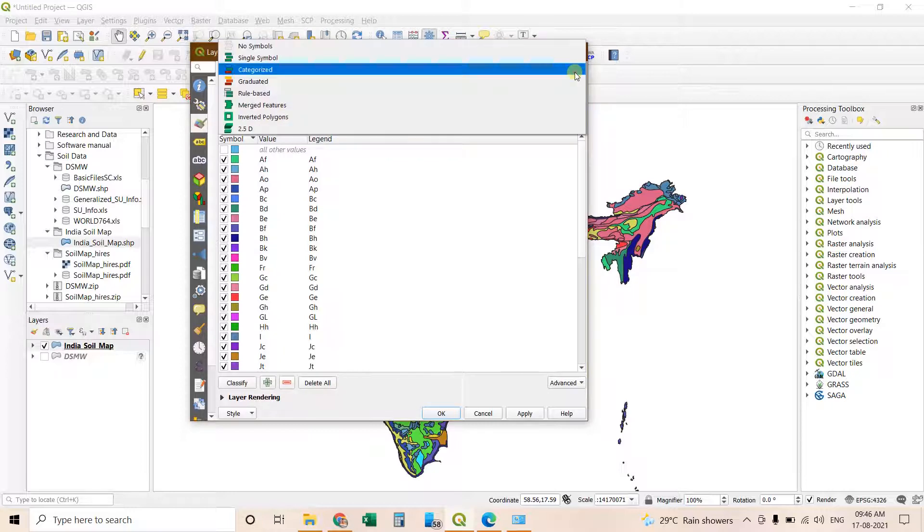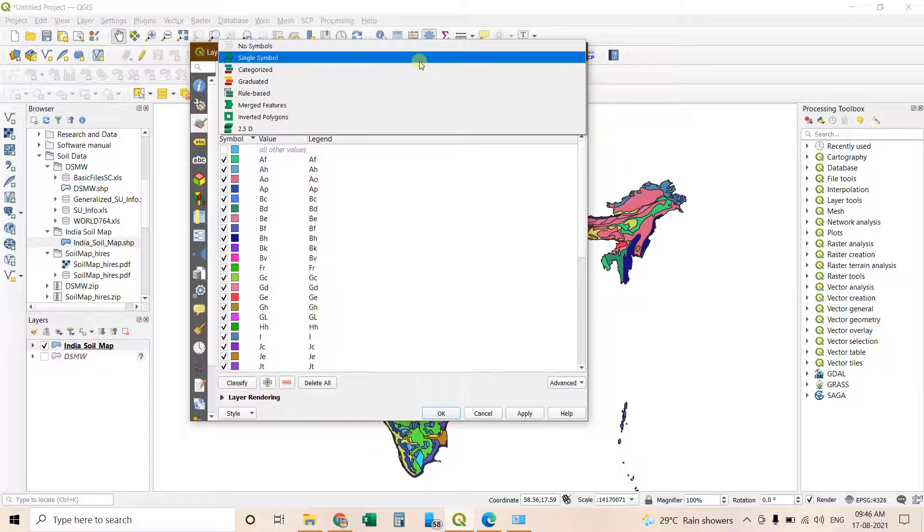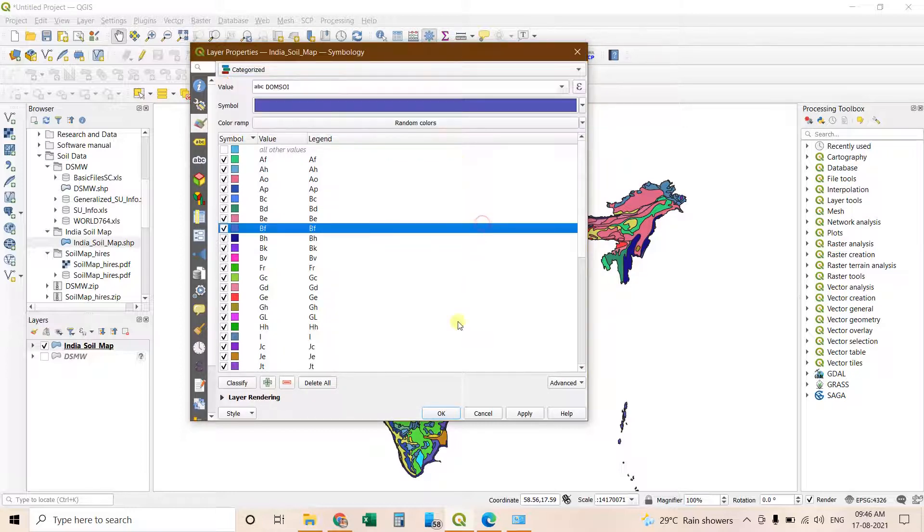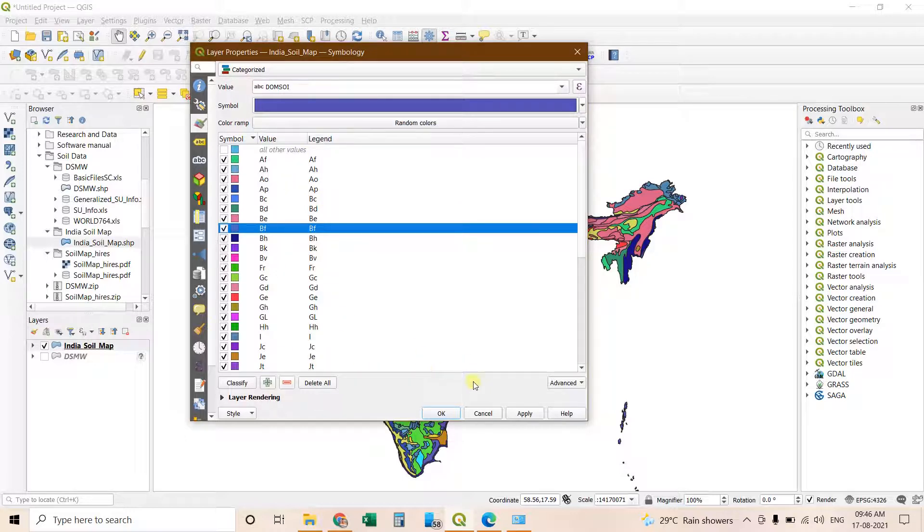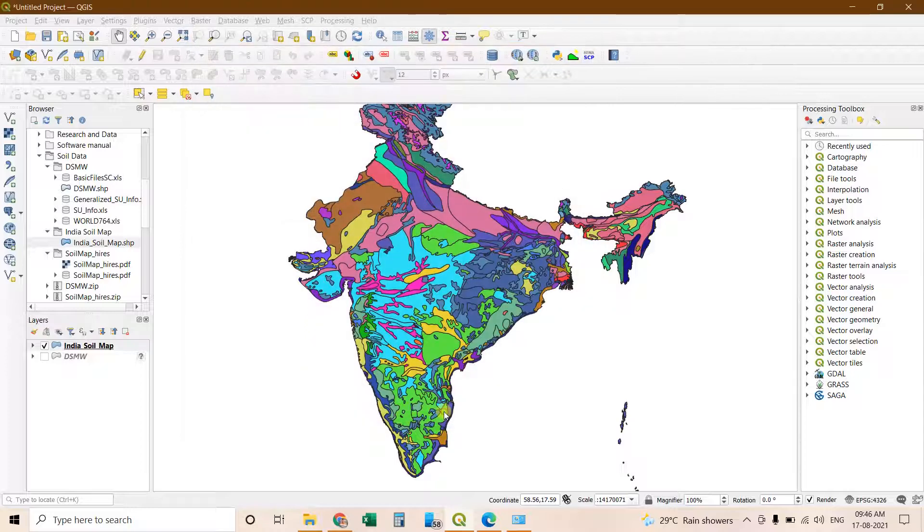If you want to remove these lines, other things, change the color, here you can manage all these things. Thanks for watching.